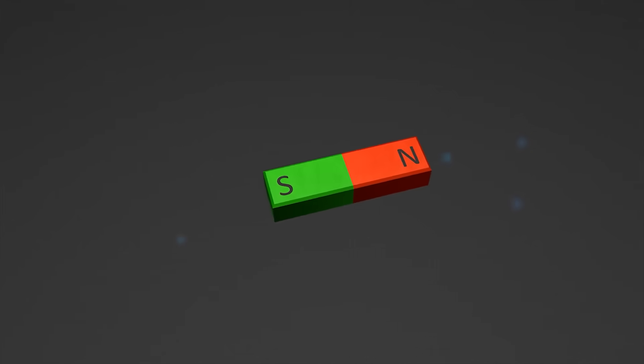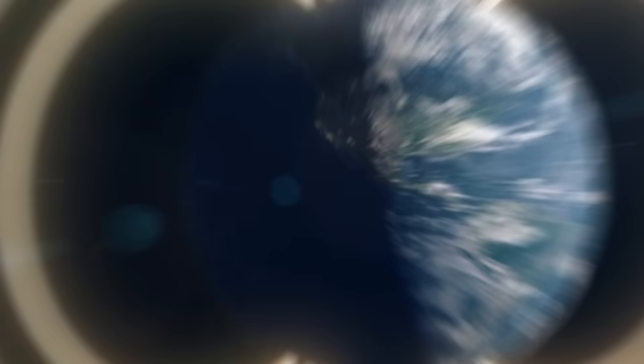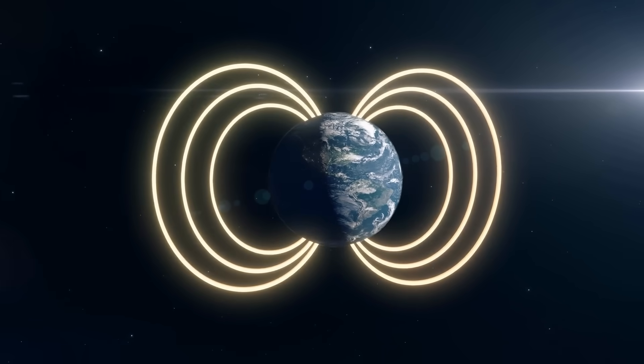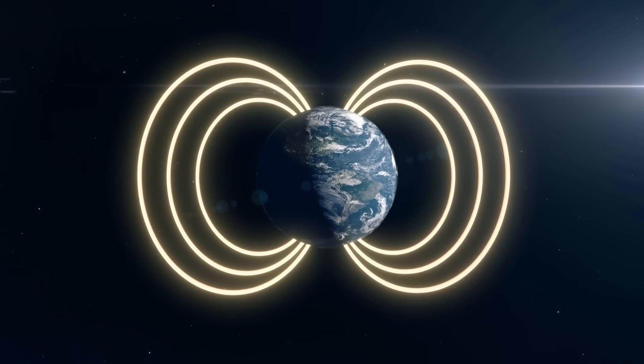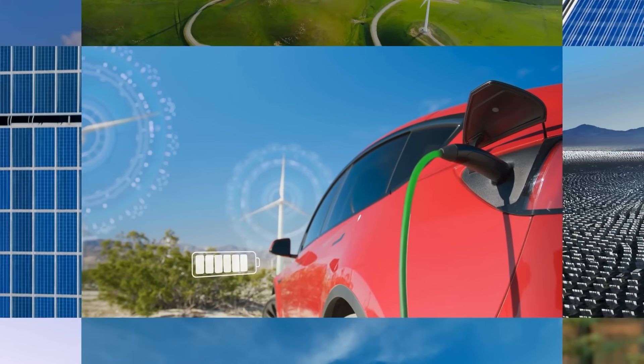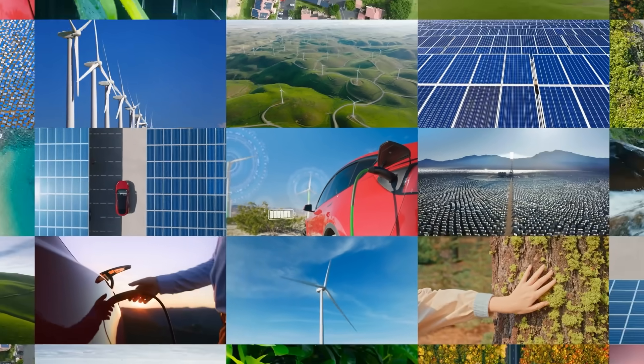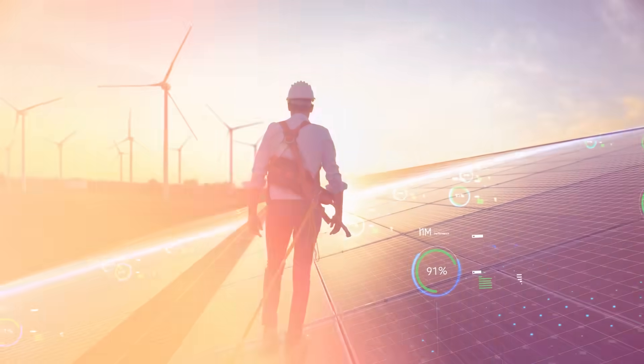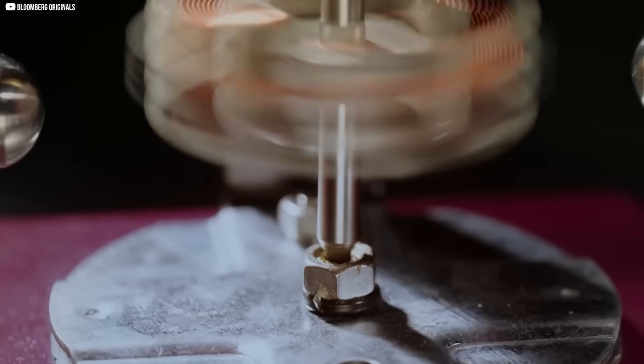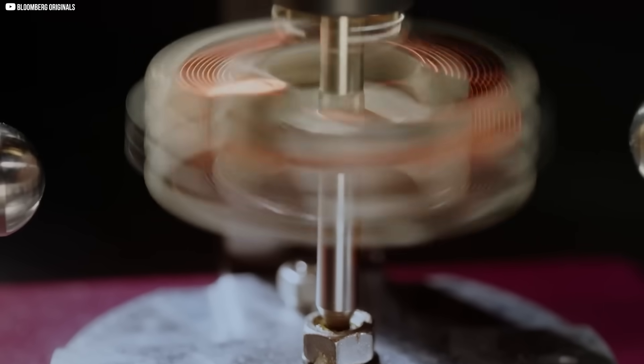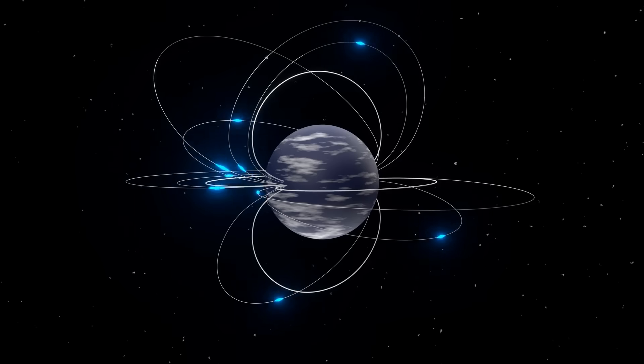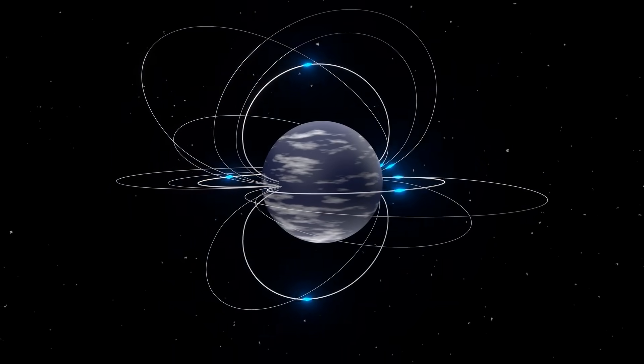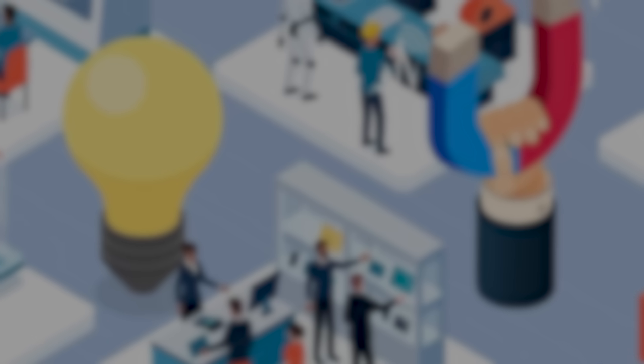Magnets. They feel almost magical, yet they are everywhere, silently holding our world together. And now, as we face a future shaped by clean energy and technological ambition, magnets are becoming more important and more contested than ever before. What makes them so vital, and who controls them? Let's find out.